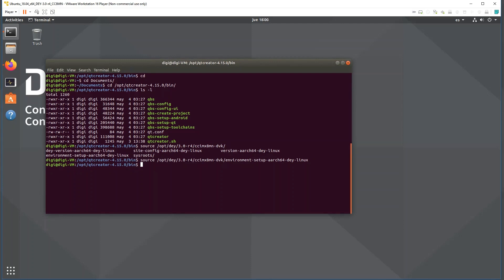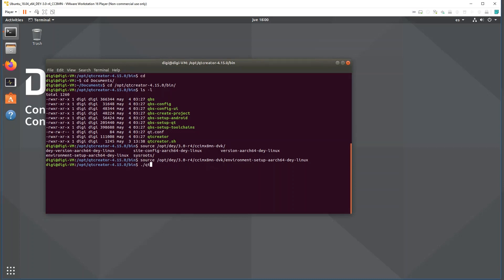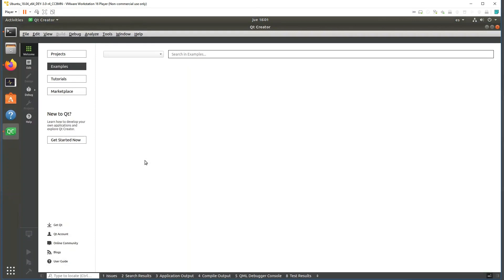Before launching Qt Creator, note that if you get an error in the console about a missing library, you may need to install it. In my case I've already installed it. At this point we can launch Qt Creator.